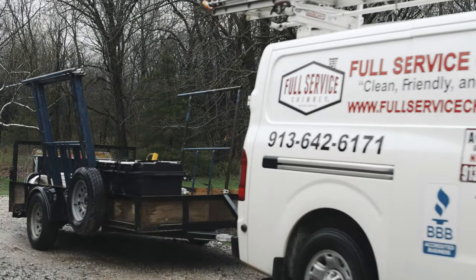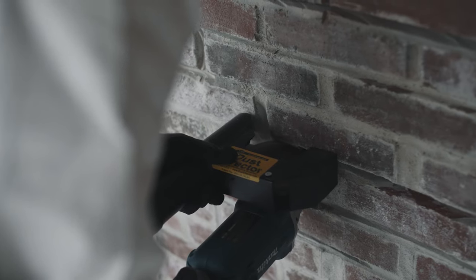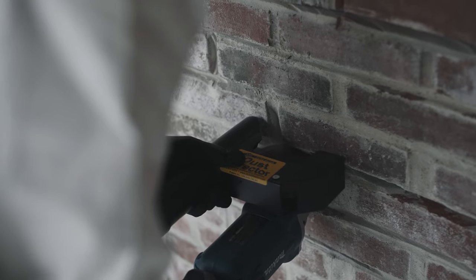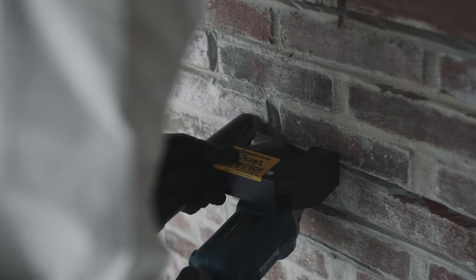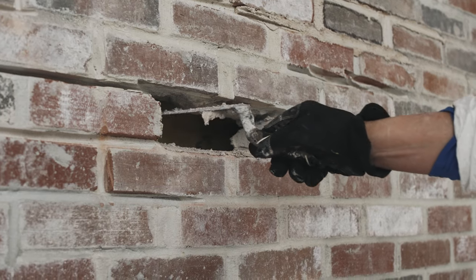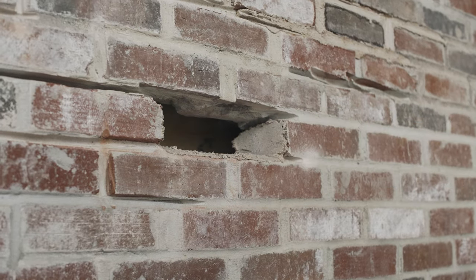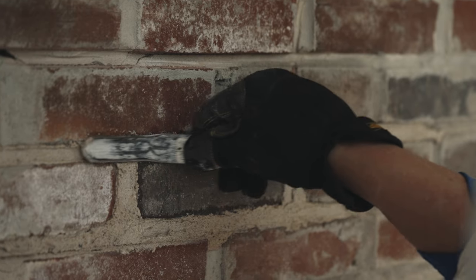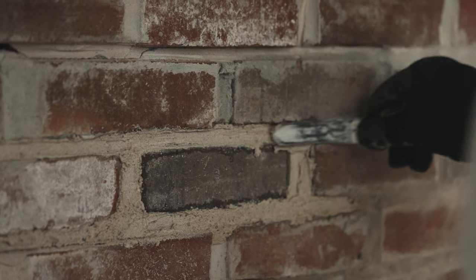The concept that a chimney lasts forever because it's brick and mortar simply isn't true. It's not uncommon to find that a chimney may need repairs to some degree or another after only 20-25 years.